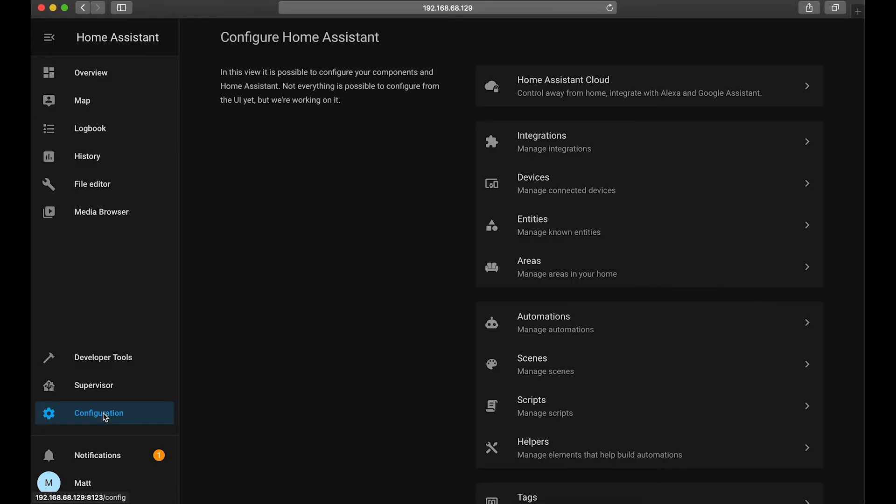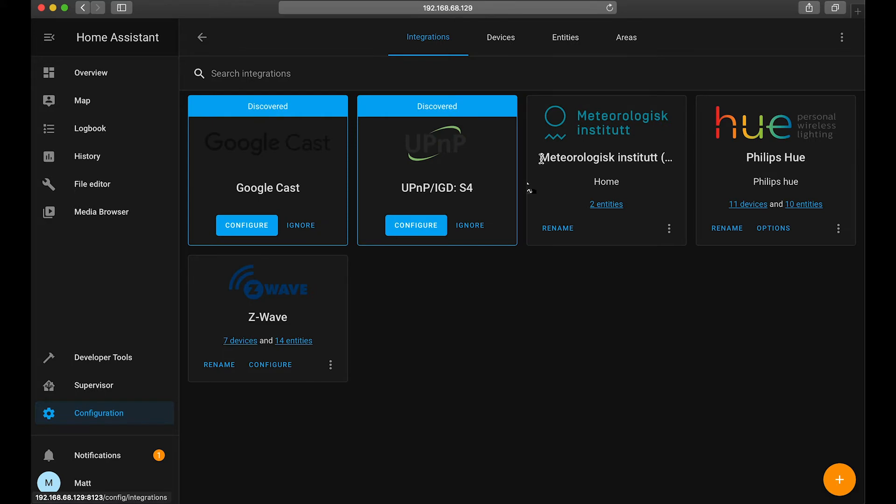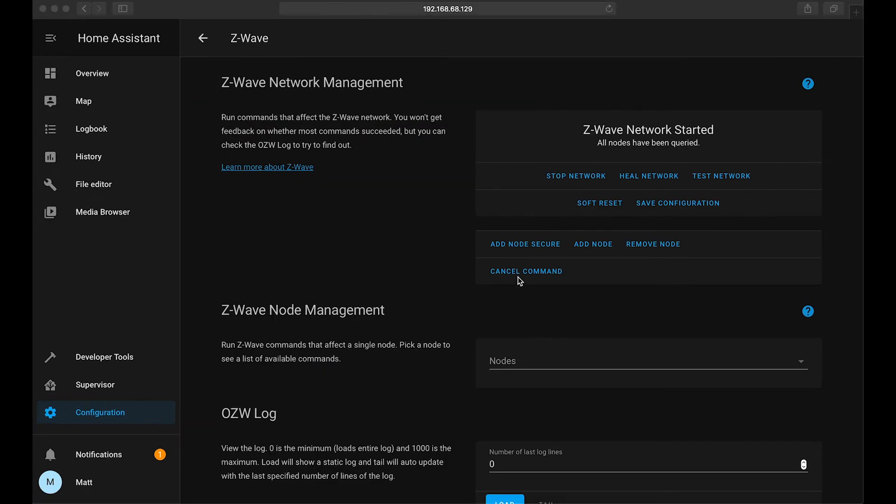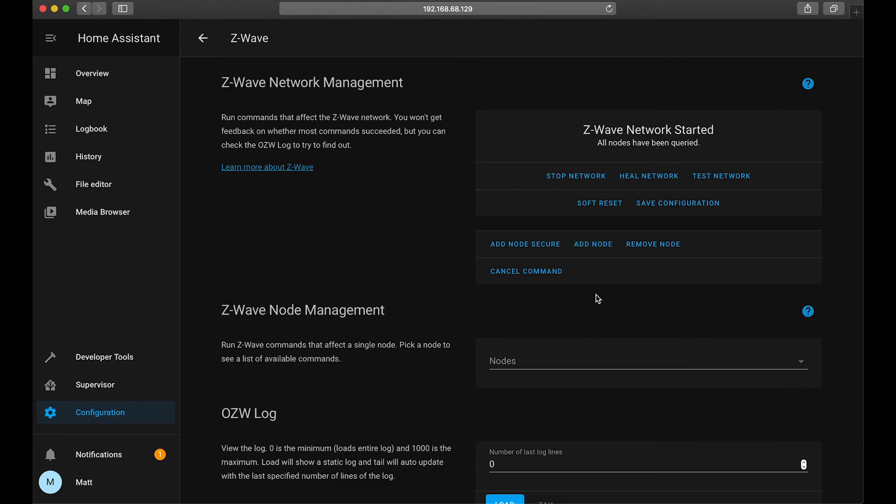Alright, now back over to Home Assistant we're going to click on configuration, integrations, and then configure under Z-Wave. And lastly we'll click add node to add our light switch.